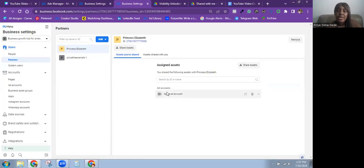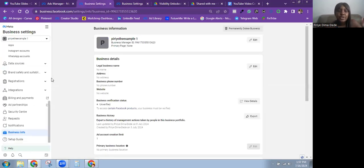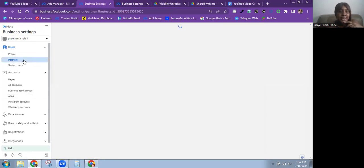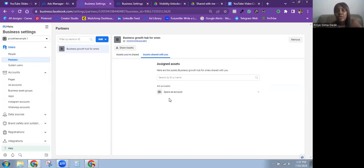Now it's showing that the ad account has been shared. When you share a Facebook page or Instagram account, it will all show here as well. Let's go back to the business manager that was invited in. Under Partners, you can see the request is already there, and under Assets Shared With You, it shows the ad account has been shared.